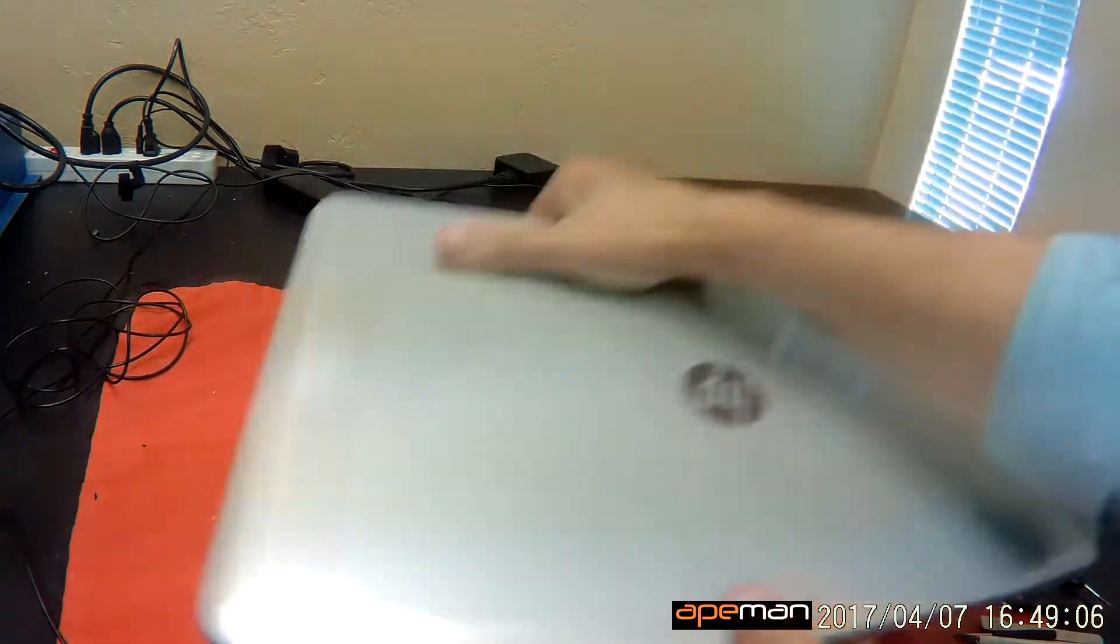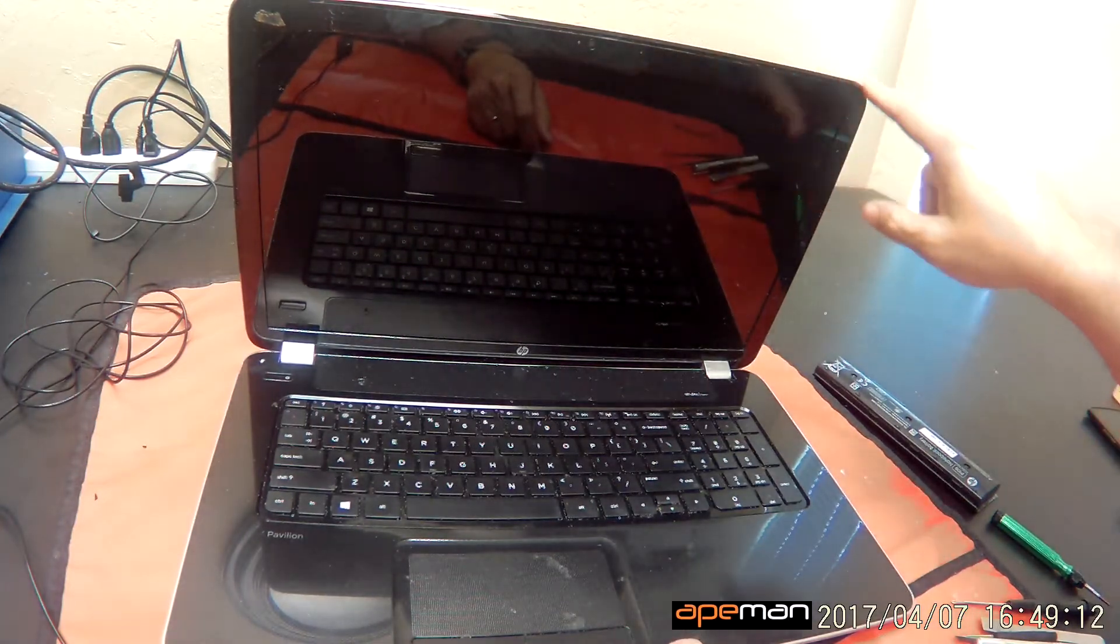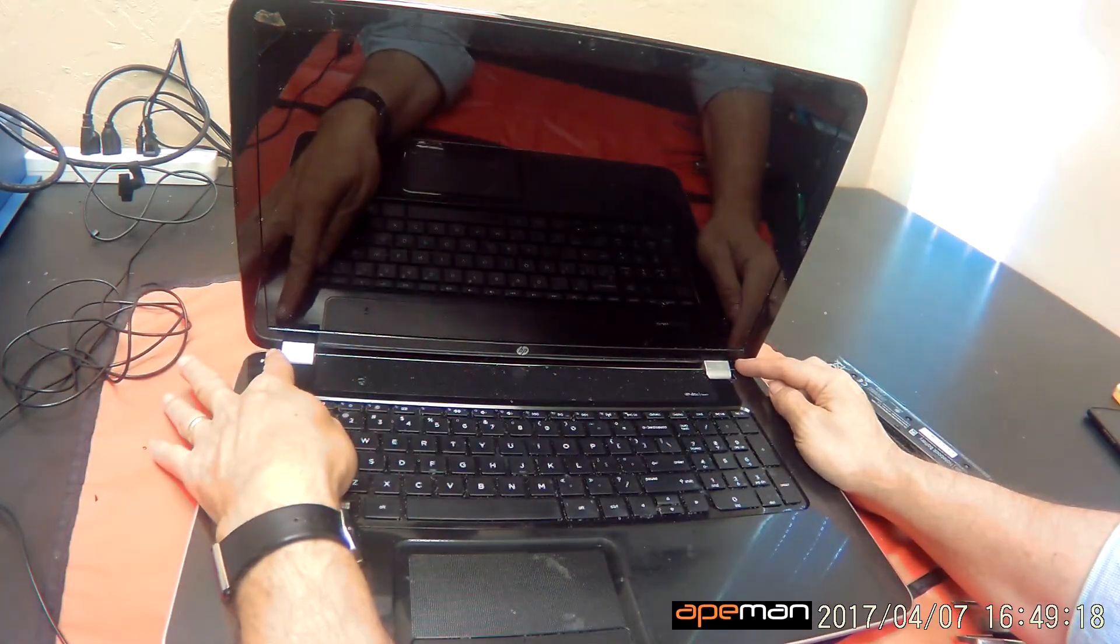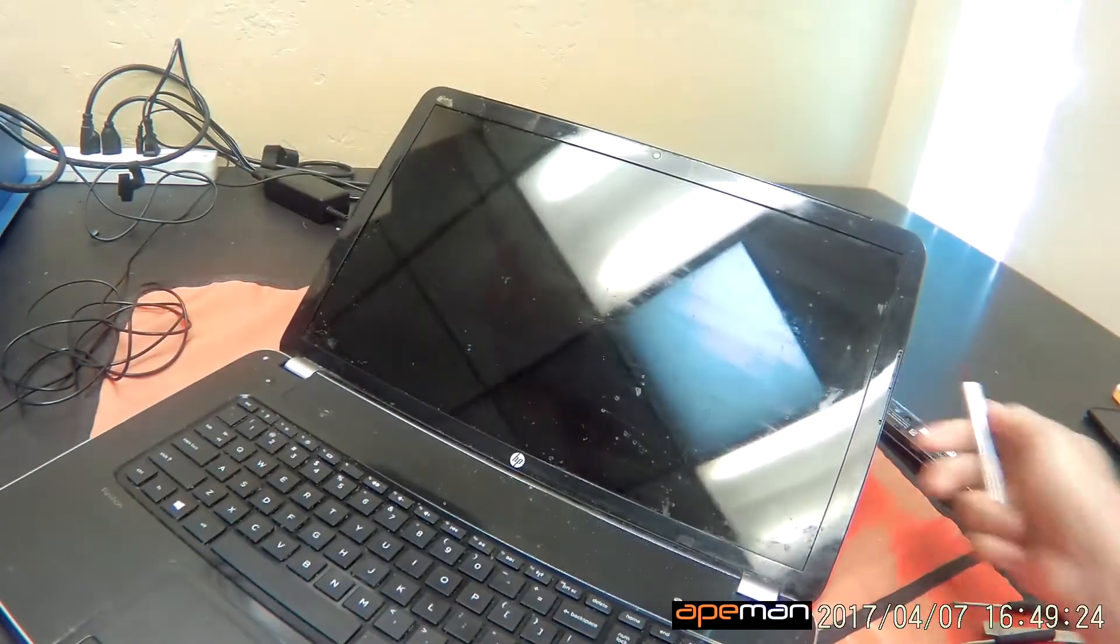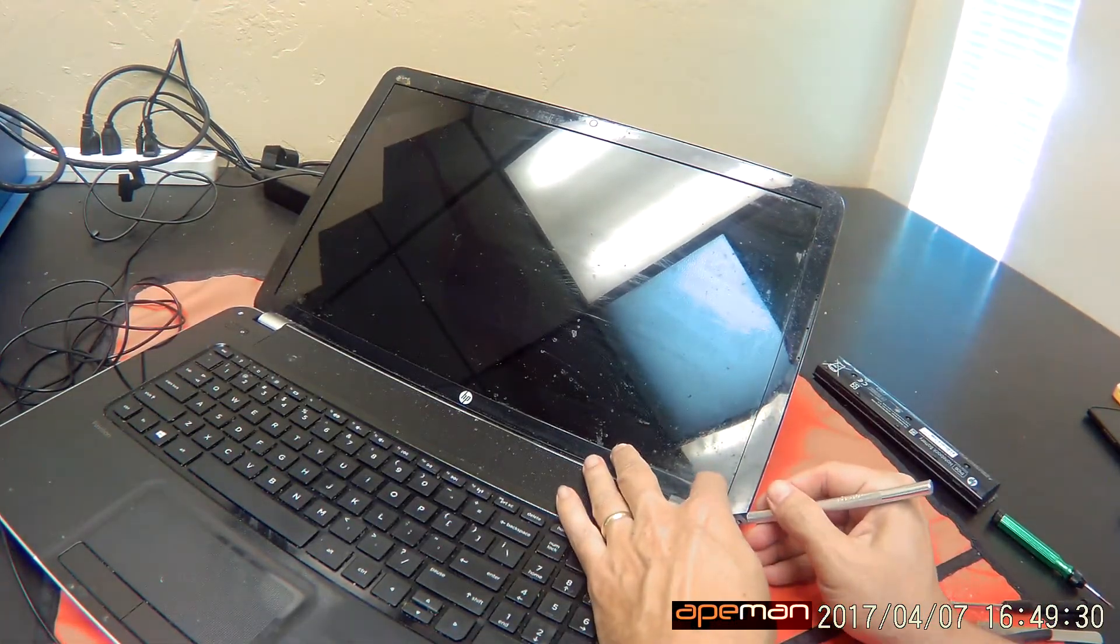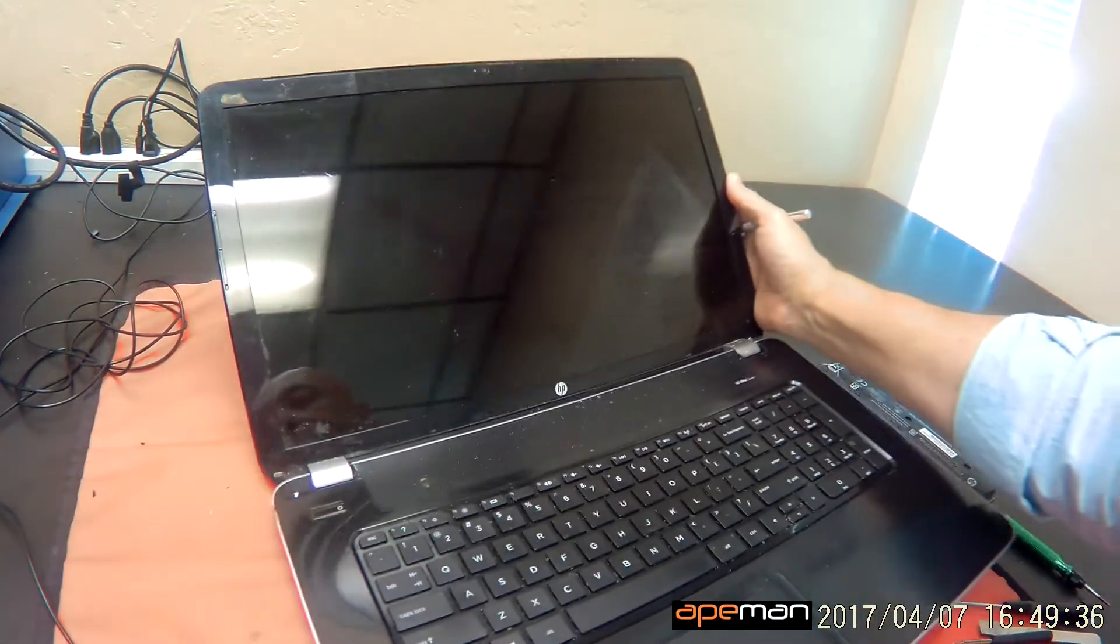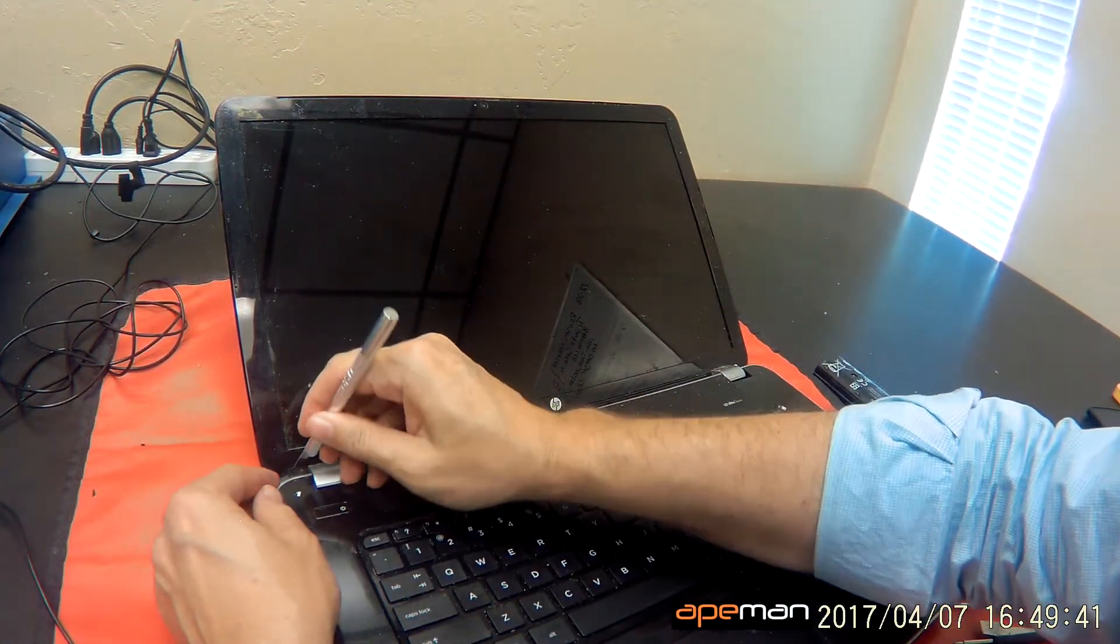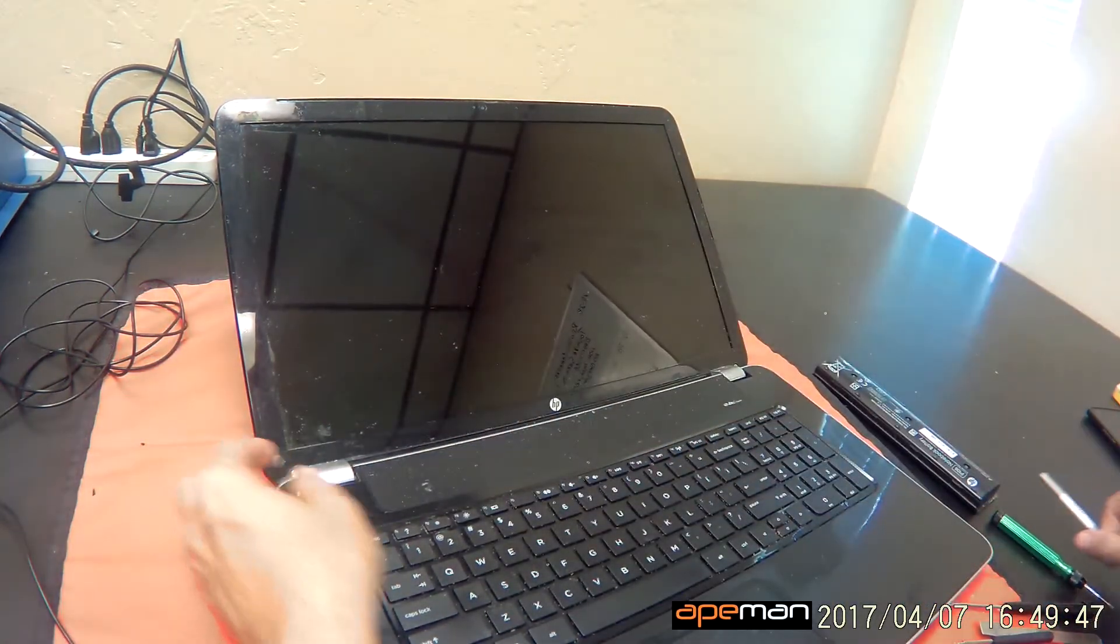Next we're going to flip the laptop back over, open it up again, and remove this screen bezel. To do that, there's two screws at the bottom we have to remove, and they're hiding behind some screw covers. So what we're going to do first is use our hobby knife right here to remove the screw covers, and I have to put them right beside the opening so that we can find them later. We're going to do the same thing on this side. This one's on a little bit tighter.